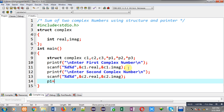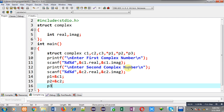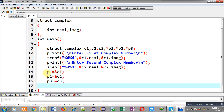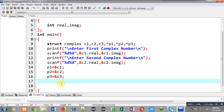Now I am going to assign the addresses of these structure variables into structure pointers. The address of c1 is assigned into pointer p1, similarly c2's address into p2, and c3's address into p3. Now I can access the values of c1, c2, and c3 through pointers p1, p2, and p3.